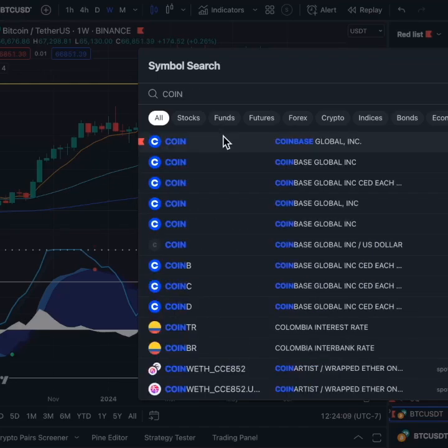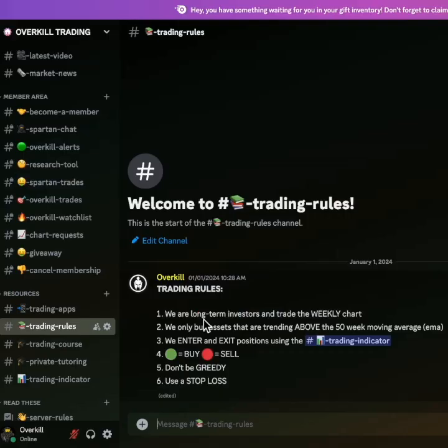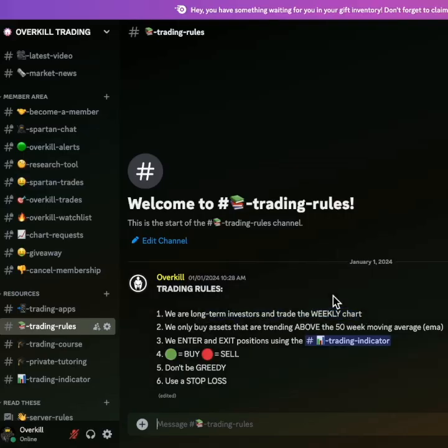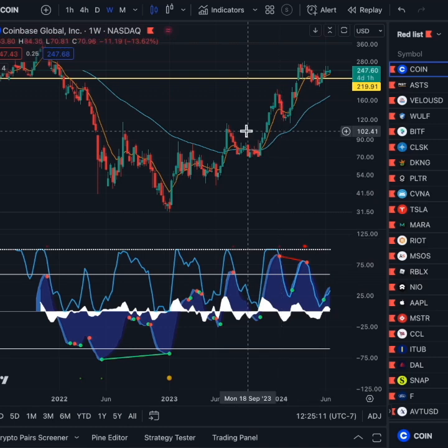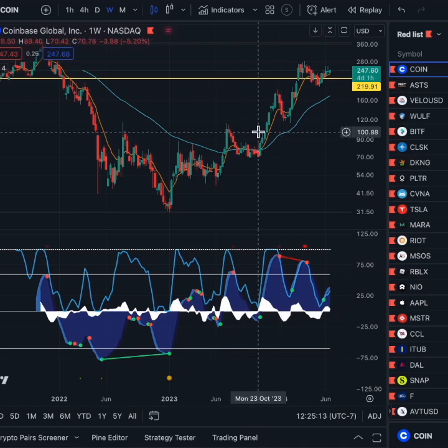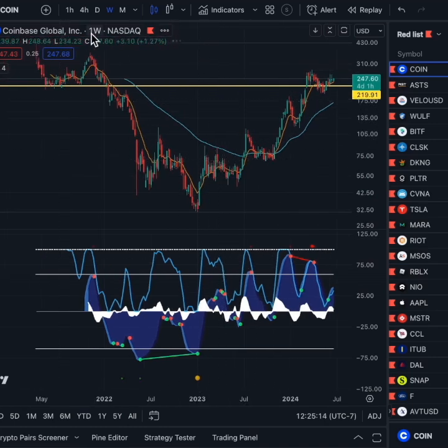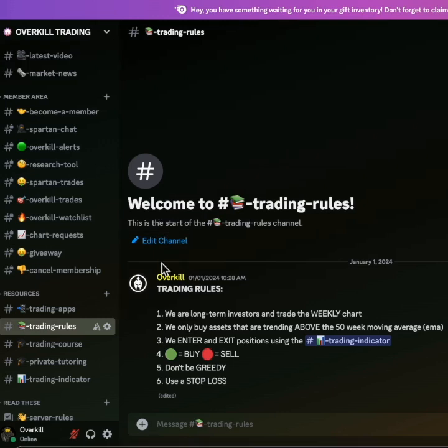I want to use Coinbase as an example. You guys saw rule number one was that we trade a weekly chart — we're weekly chart traders. So we're looking at a weekly.